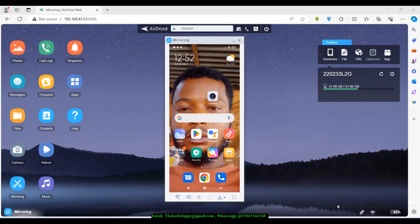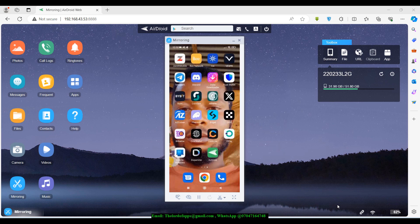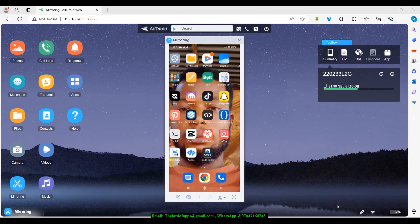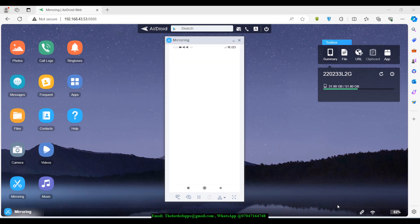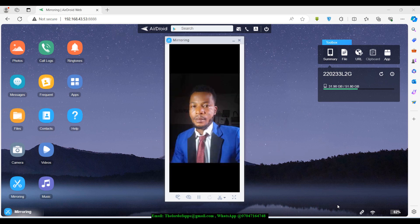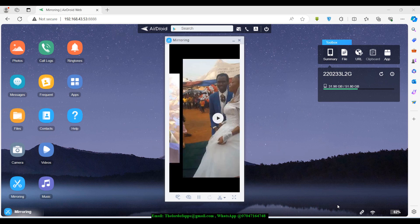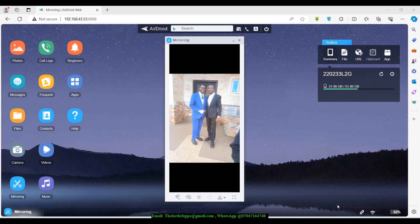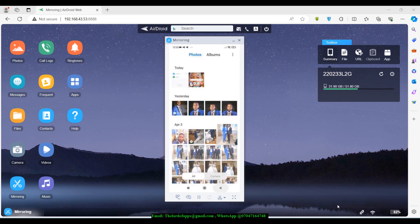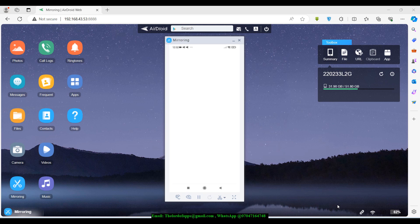I want to show you guys how to effectively cast your phone's screen onto your laptop. As you can see on the screen right now, I've actually done that. It's really very simple — you just need to download a particular application and you can use that app to do the connection. I can actually do whatever I want on my phone right now and I'll be seeing that from the screen of my phone.